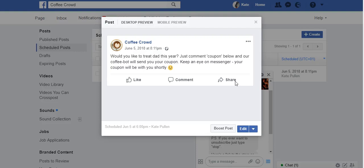Get a page you can use to test on — be it a new test page or an old page — and then create a post. As part of this tutorial, we're going to create a coupon code. The flow will be: we make a post, they respond with 'coupon', we ask if they want to receive a coupon, they say yes, and then we send them a coupon code. This is just for demonstration purposes, so we don't need great graphics.